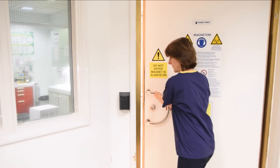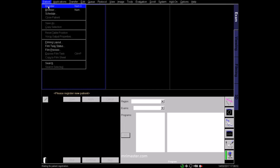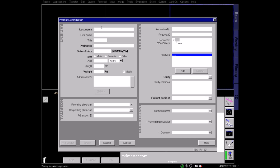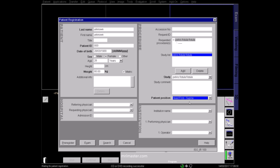Once in the control room, select the correct patient details from the browser or type in the details manually. It's very important to get the details right, including the correct patient weight so that the SAR, or specific absorption rate, can be calculated accurately. Register the patient as lying head first and supine.